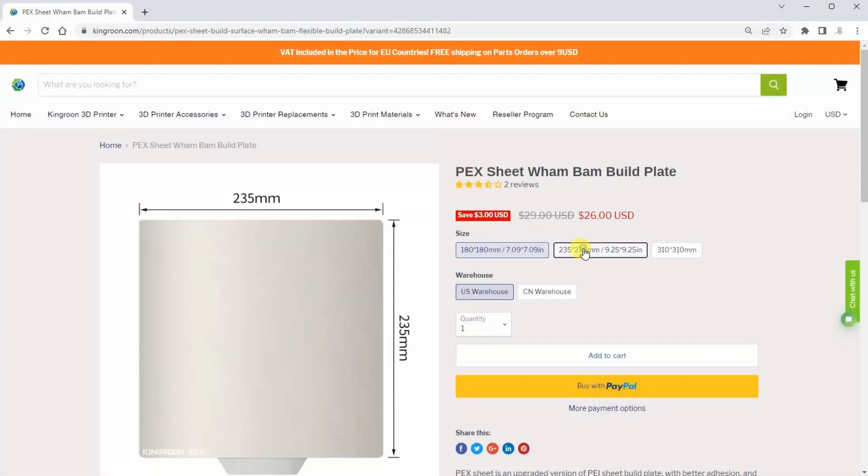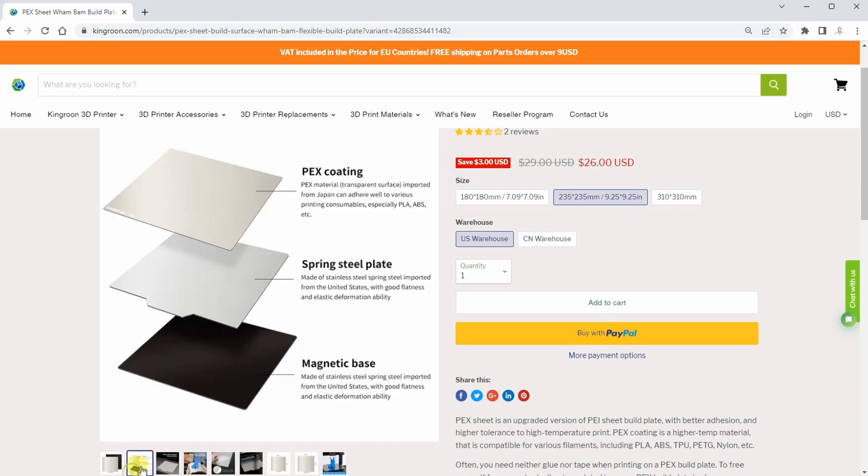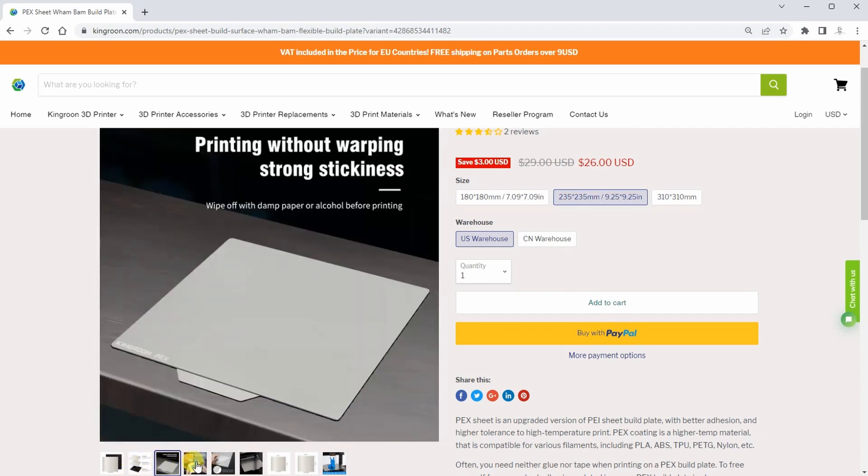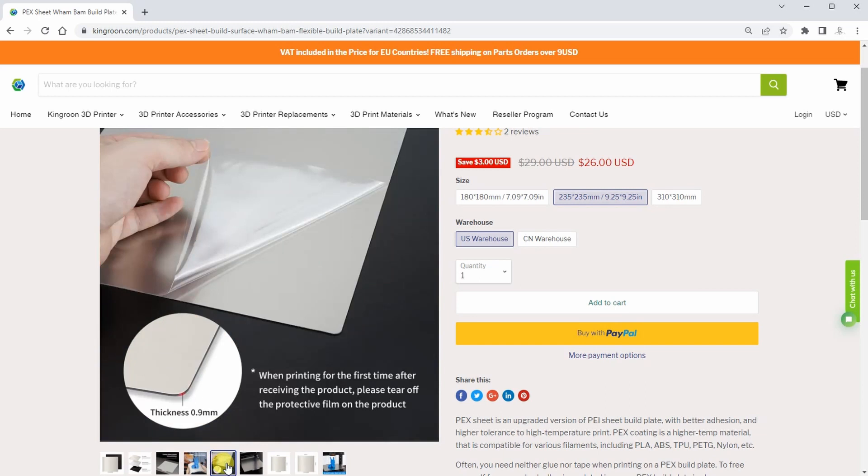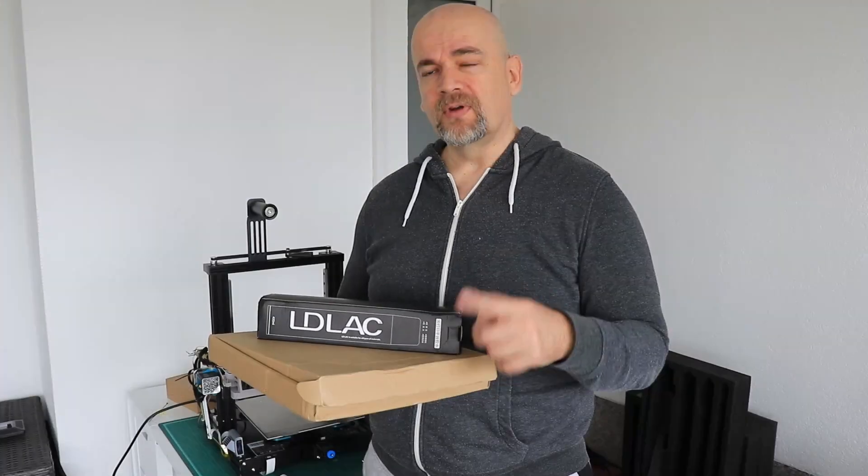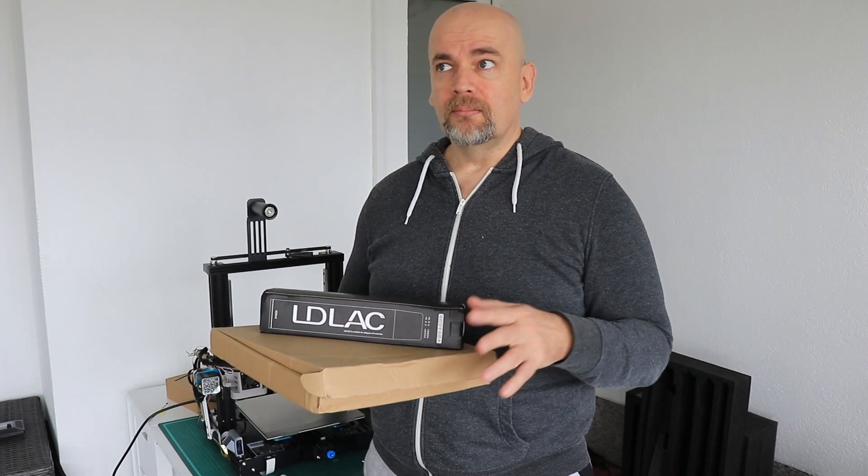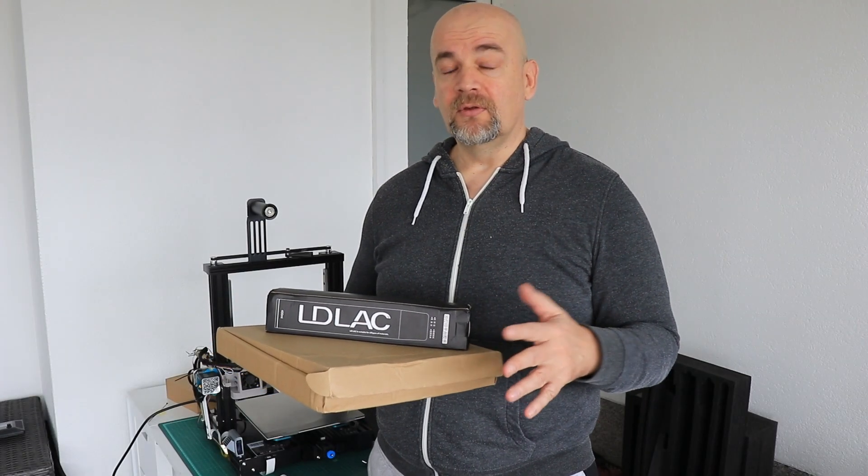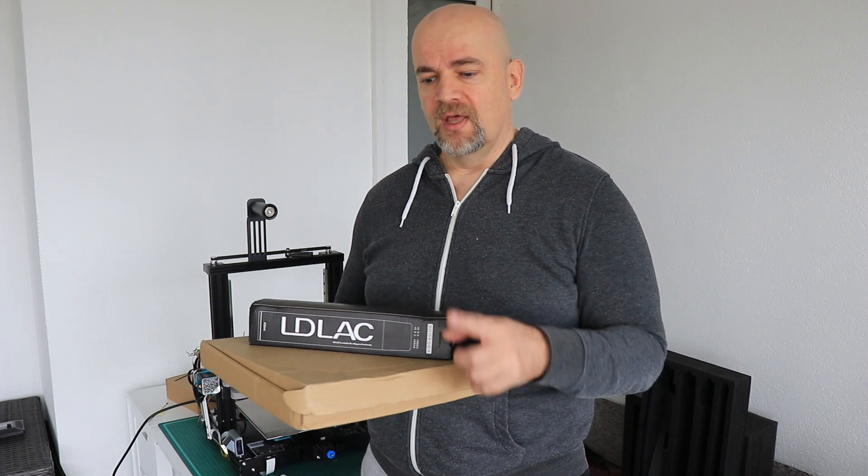First about VAMBAM - I already reviewed this sheet on this channel and I really like it. This PEX is great even for PETG because regular PEI may stick too well to it and you may damage it.